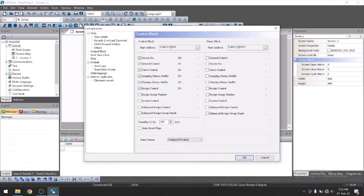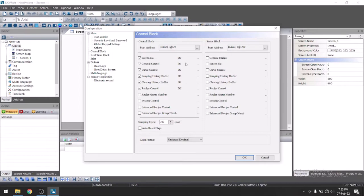Let's say suppose we have selected all this. Remember one thing, you can't use these registers in your PLC program for another application. These registers will be reserved for all this application. Click on okay.